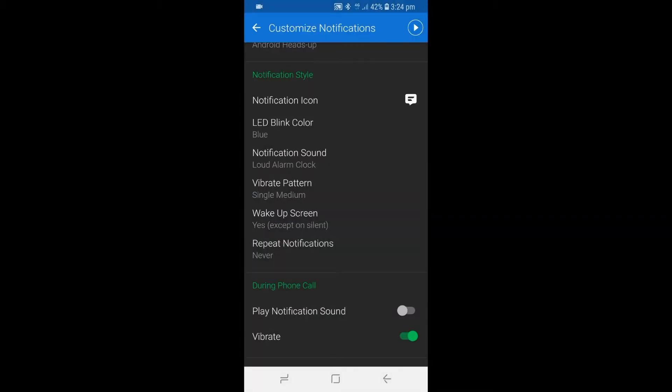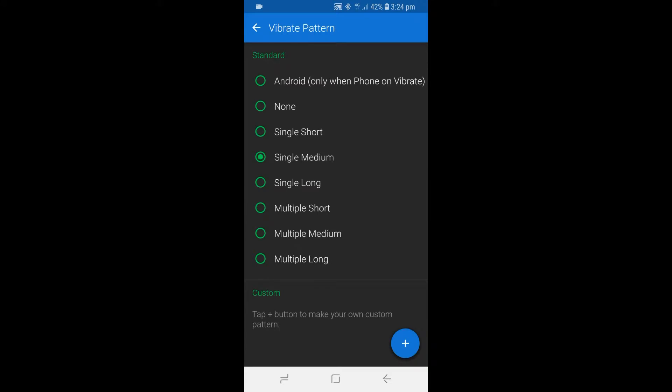To change the vibrate pattern, tap on Vibrate Pattern. After that, pick a vibration pattern that you'll most likely notice. We are going to pick the multiple long vibration pattern.